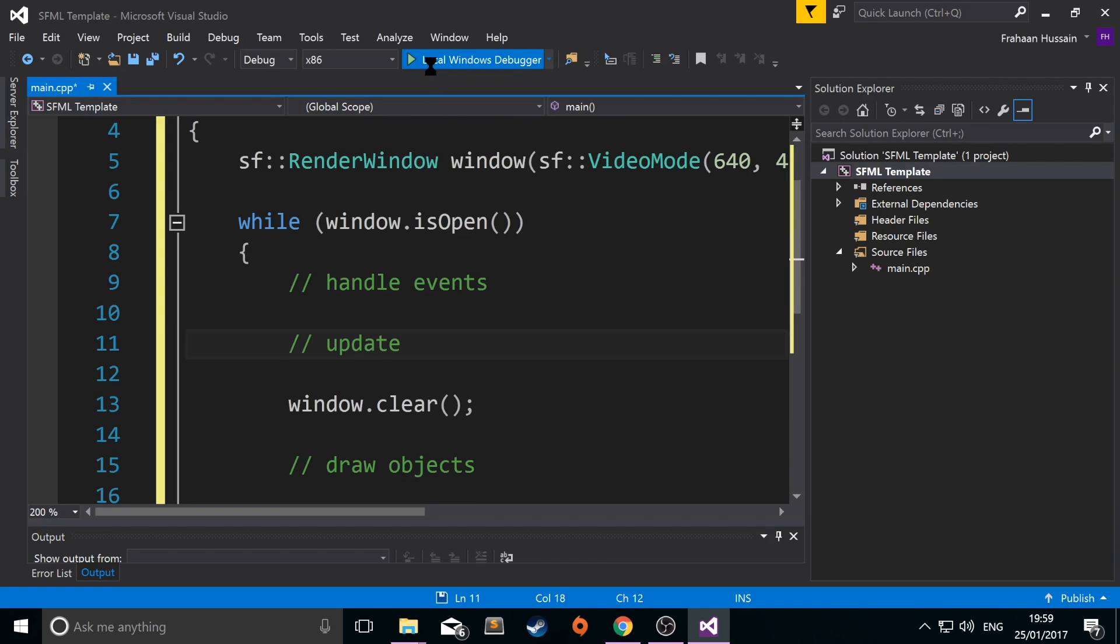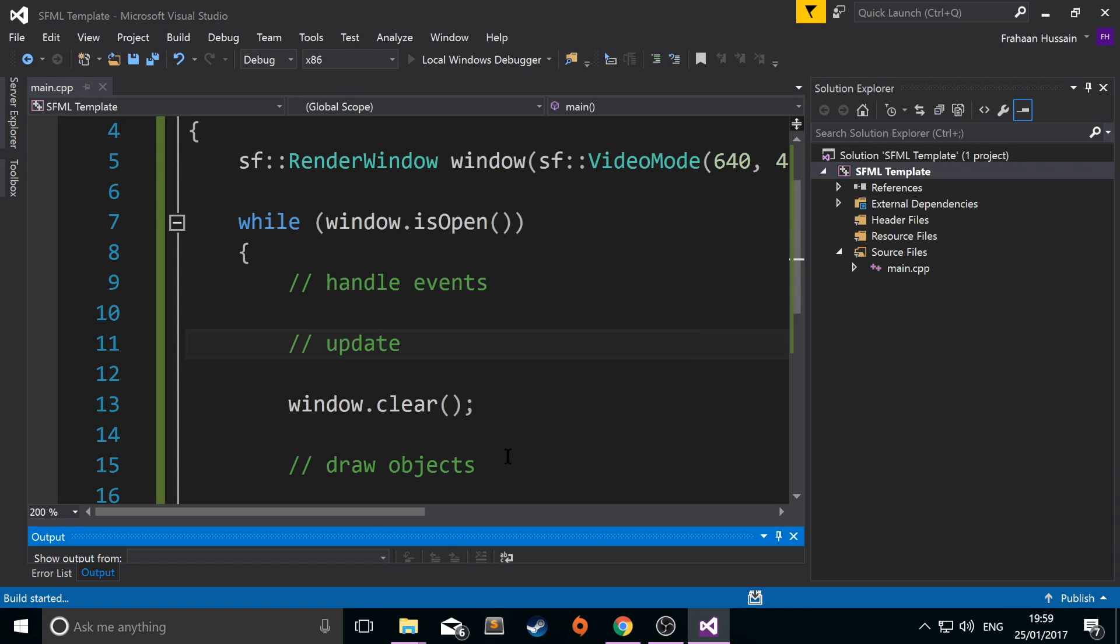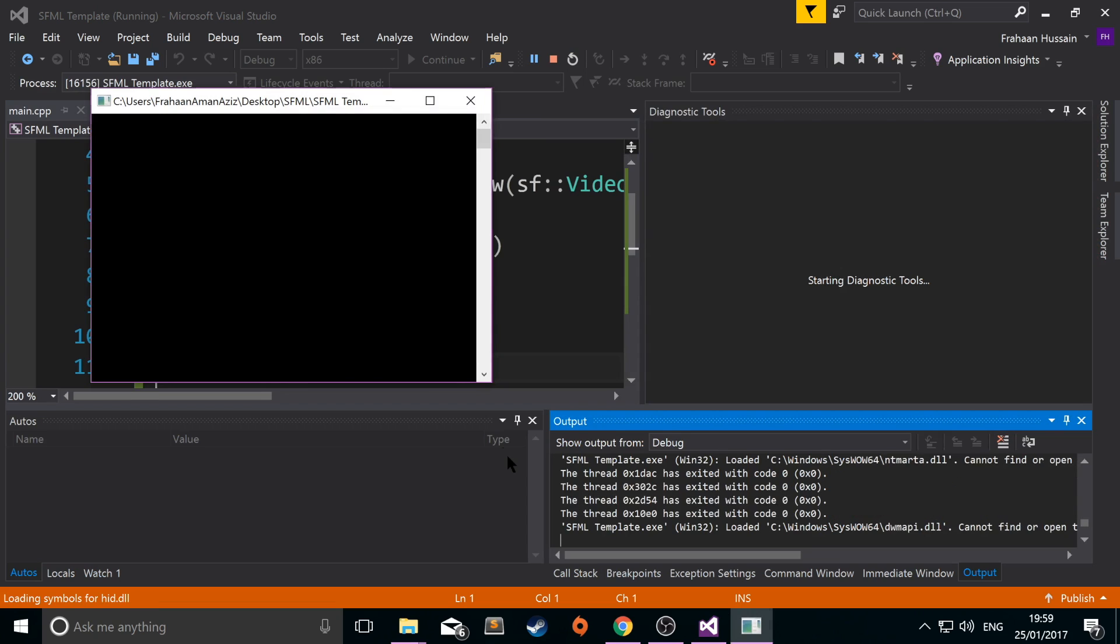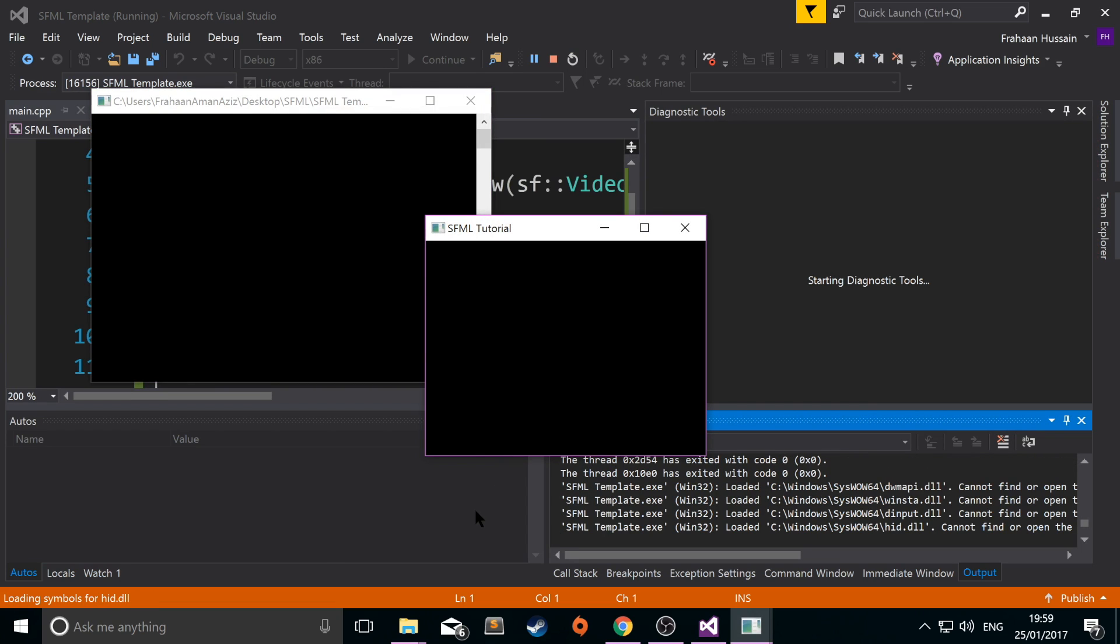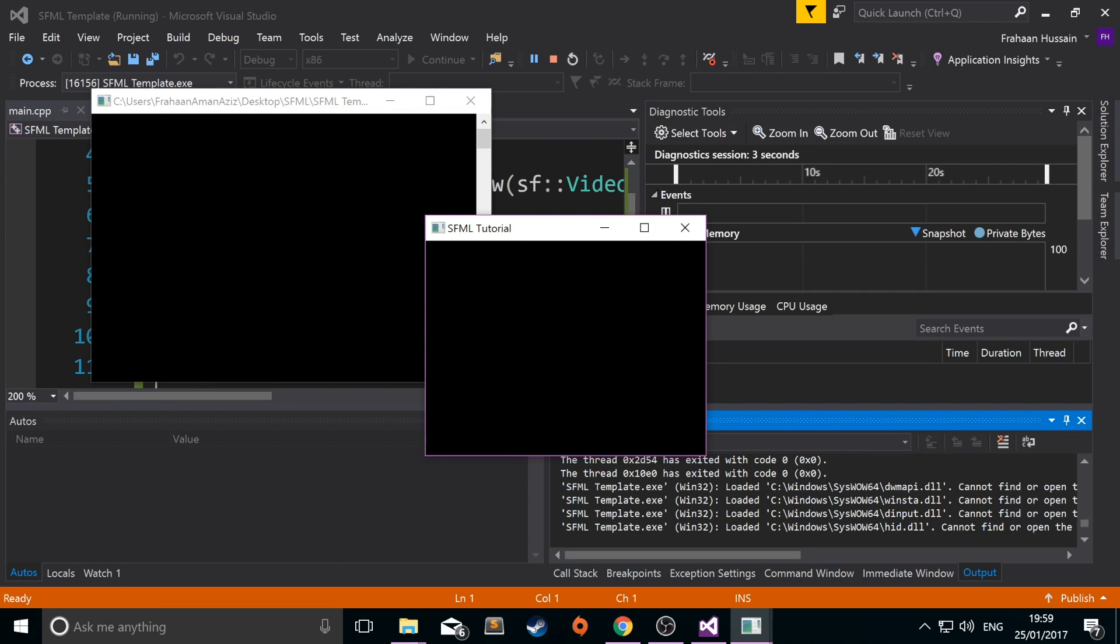Let's run it. Hopefully it successfully builds and we don't get any errors. We haven't. And we have an SFML render window appear.